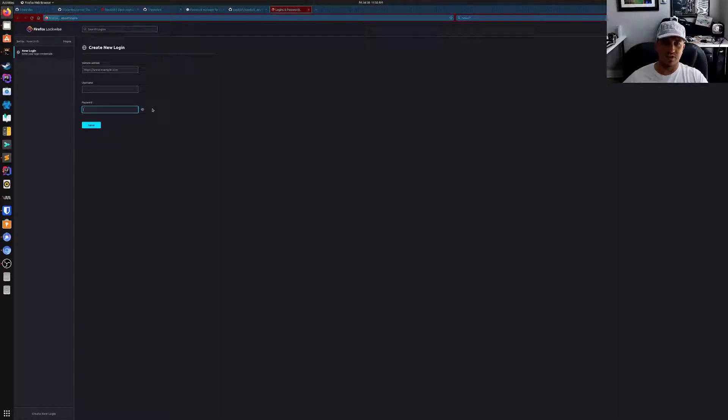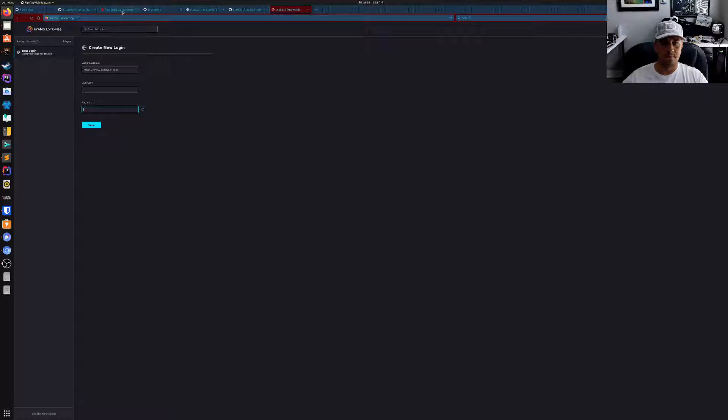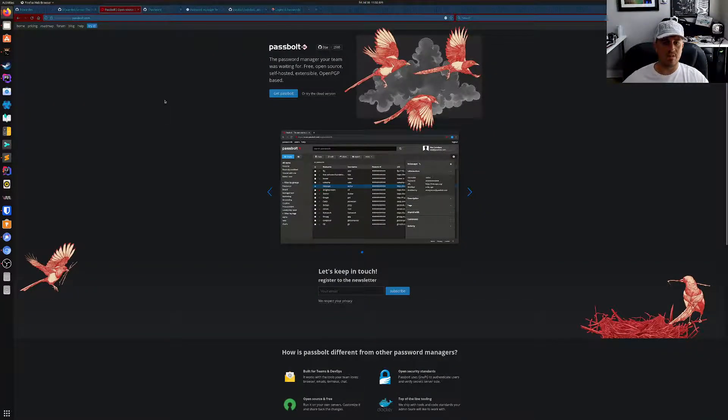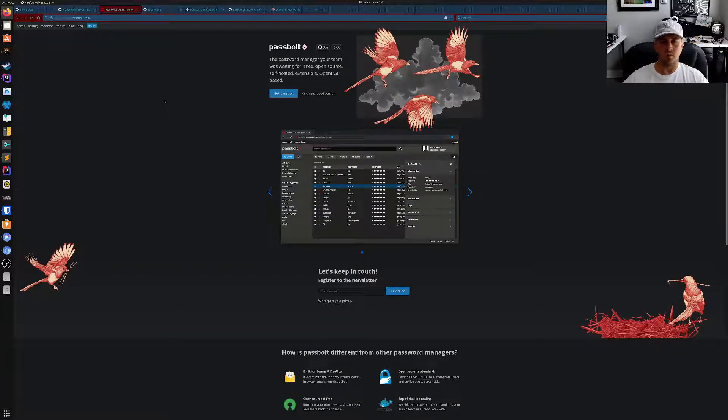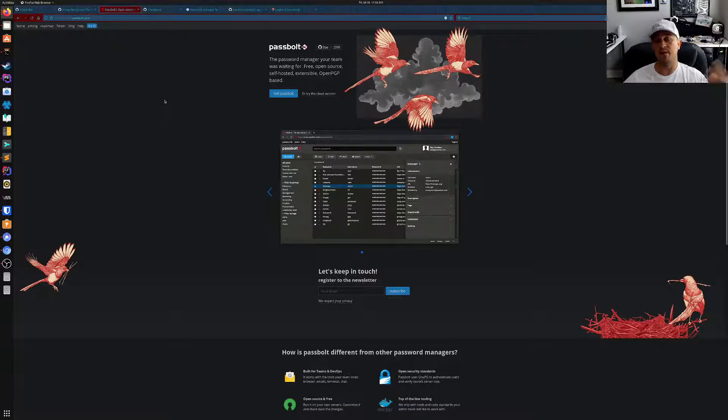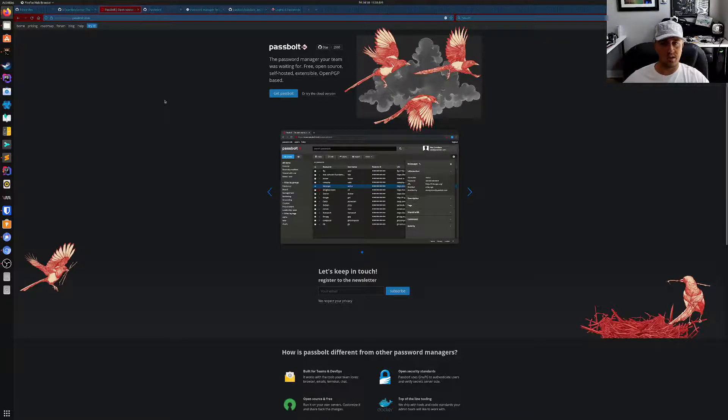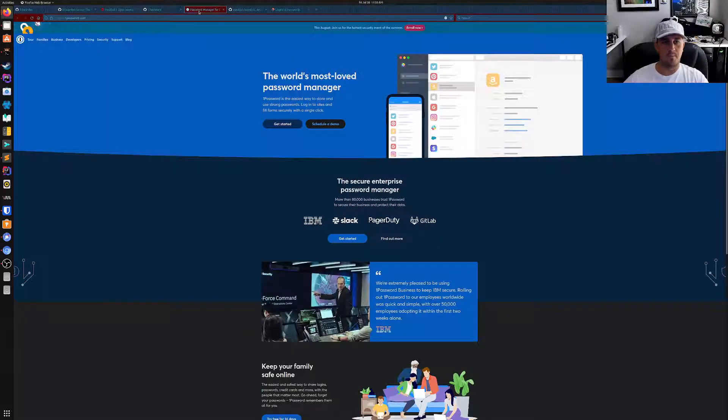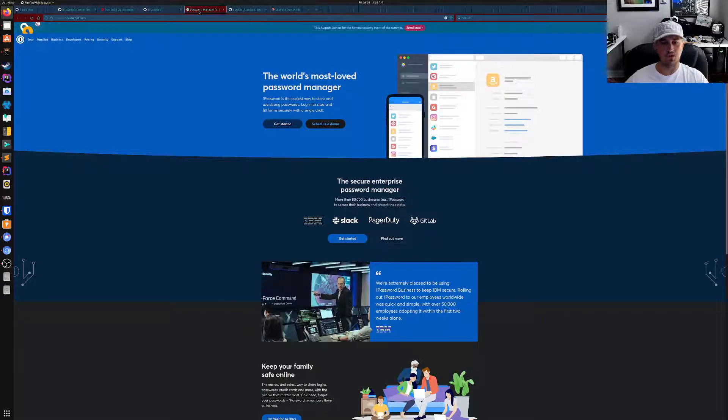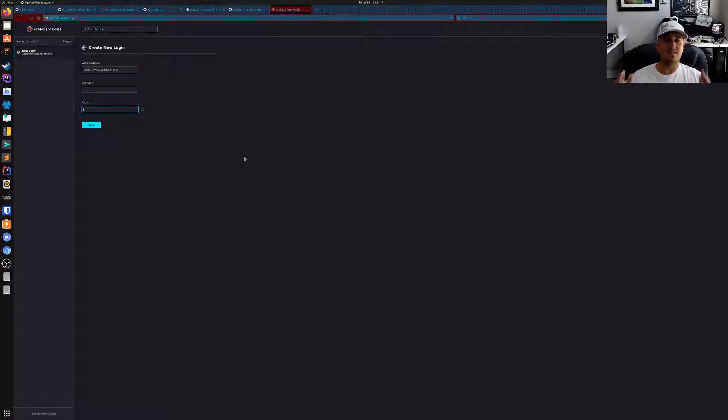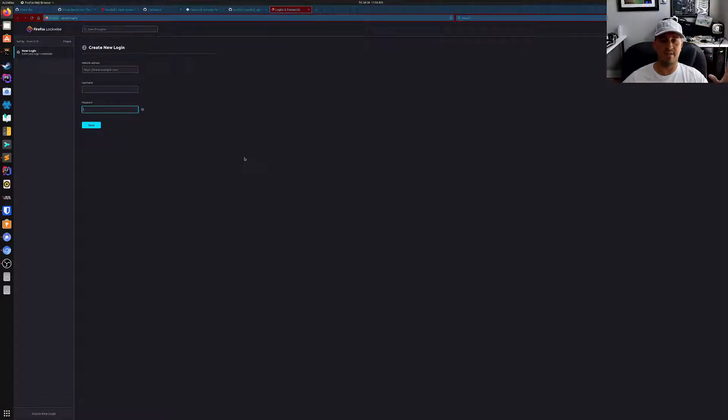And I think Passbolt is kind of enterprise oriented to begin with. You're going to be able to share passwords with, say, your family members. If you have a wife or a husband or something like that, you're going to want to share a password with them. 1Password has that same functionality. So Firefox Lockwise, it needs that generate passwords and sharing capability. If it doesn't have that, I can't use it.